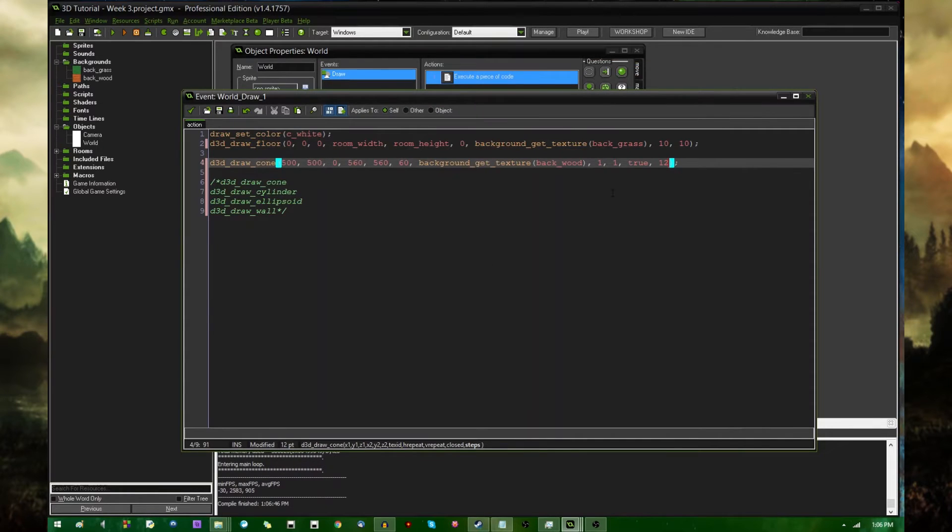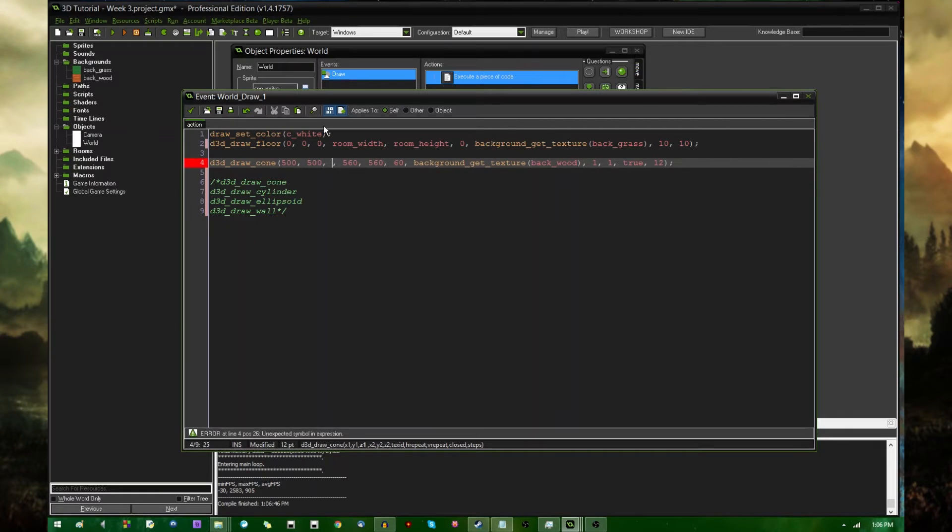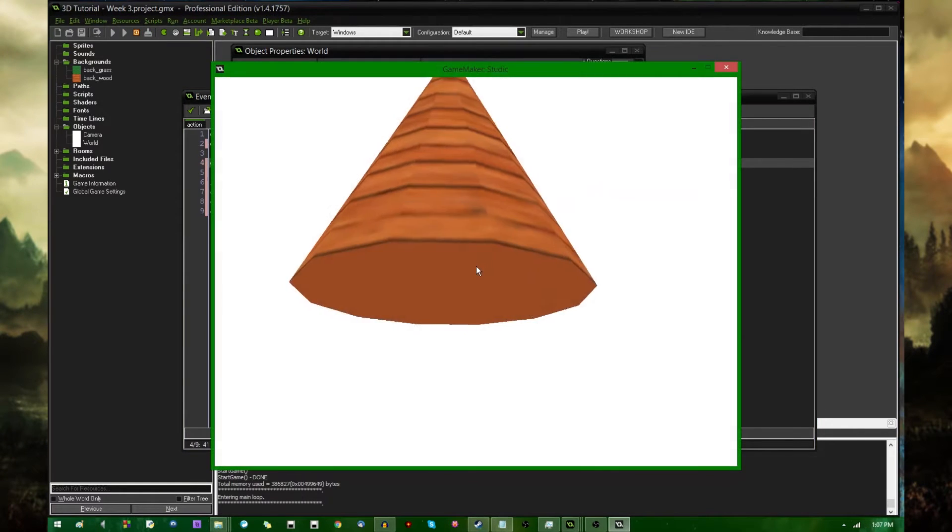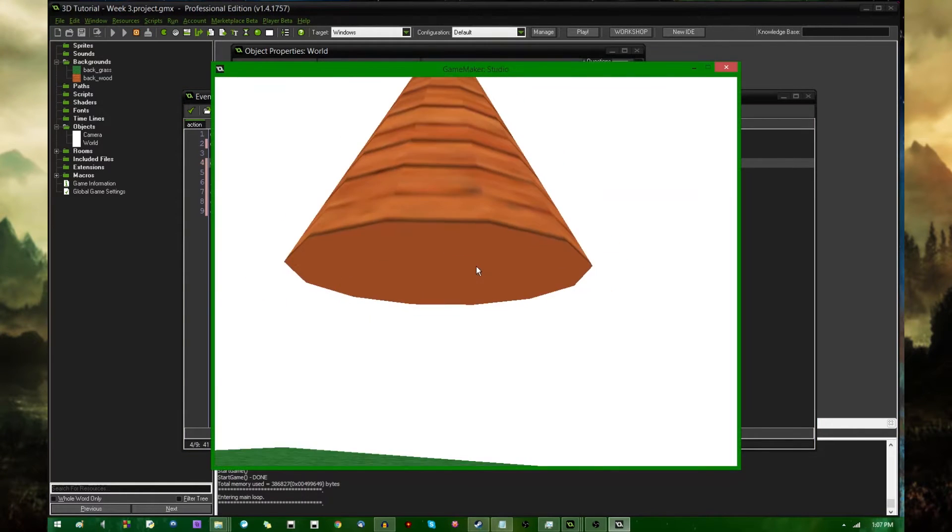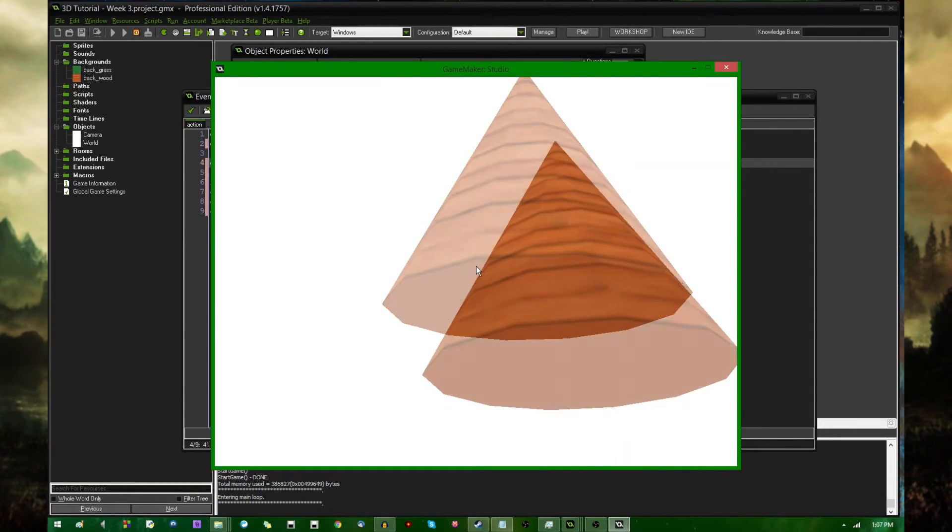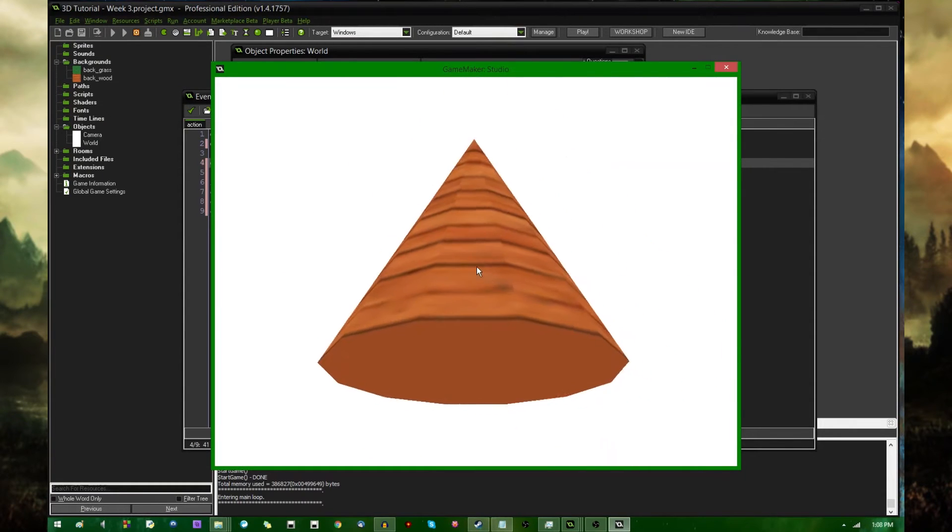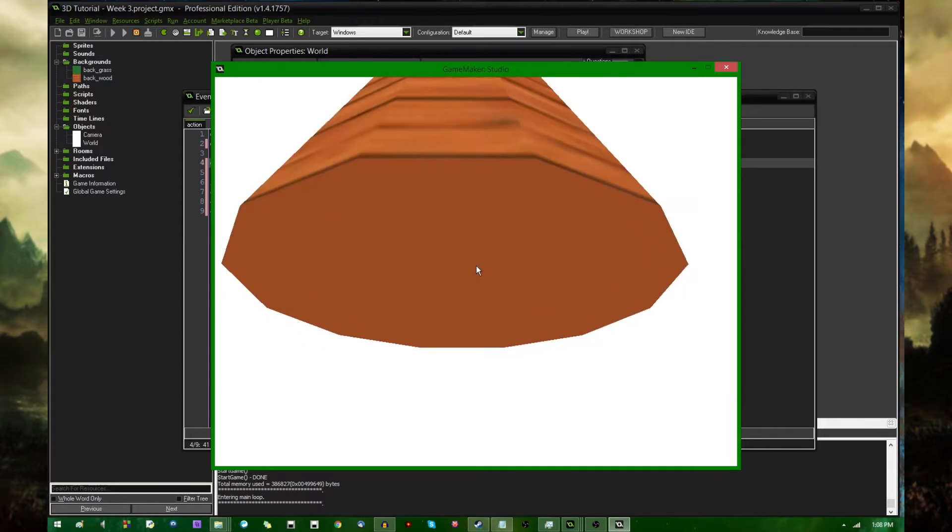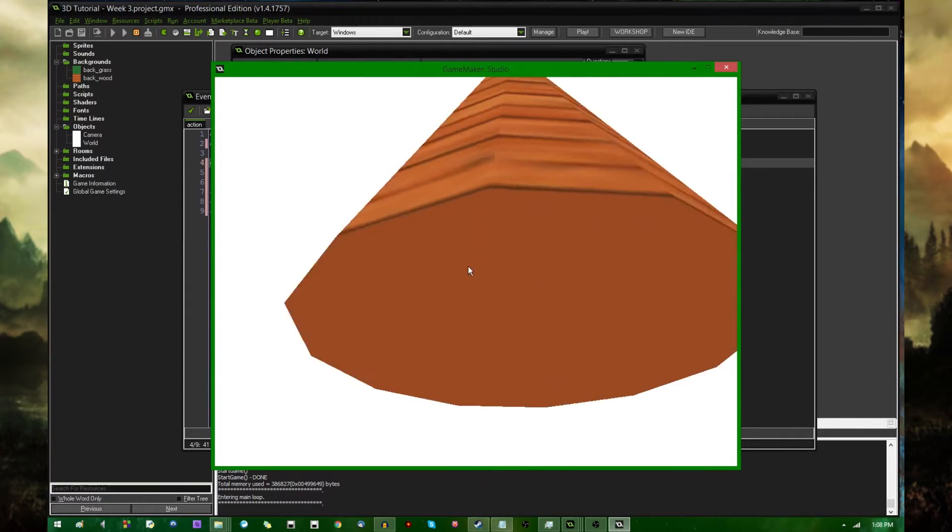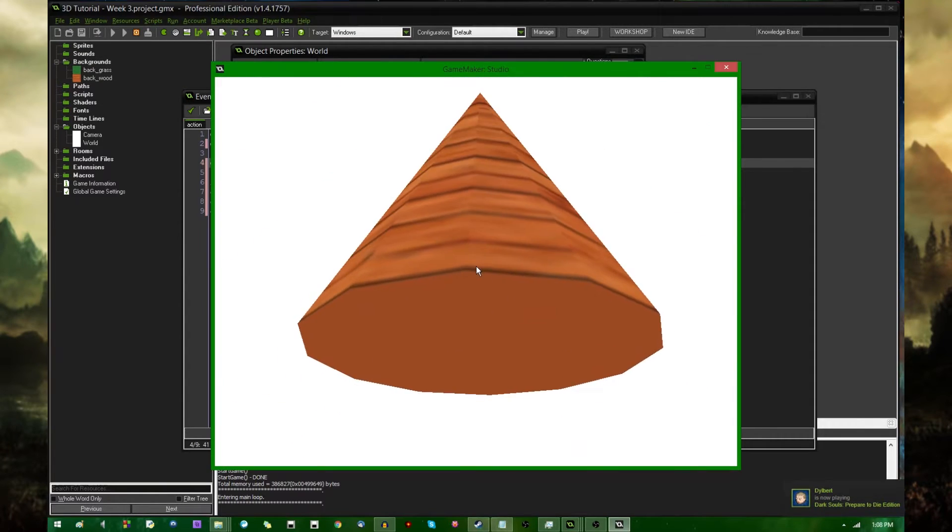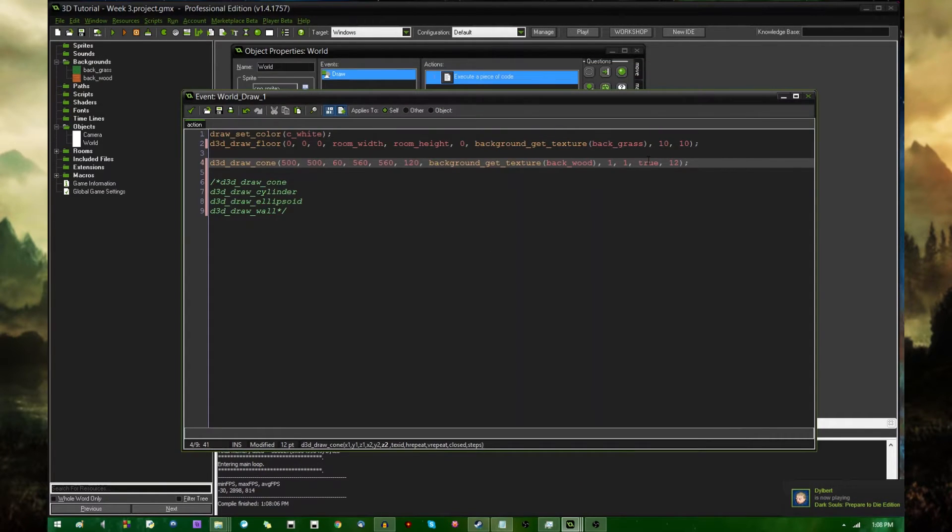Now, I should probably explain these two arguments. Closed. You have the option. Let's put this a little bit higher in the air. So this face here, the bottom of the cone, you have the option to draw it or not draw it.